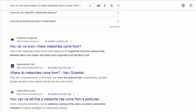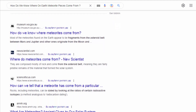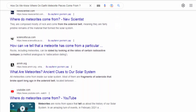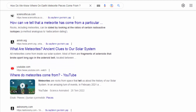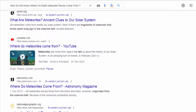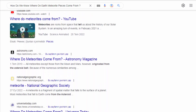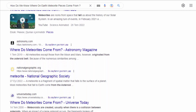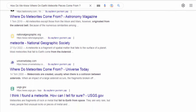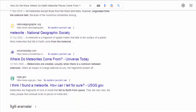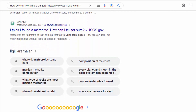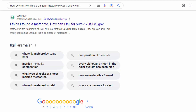Witness reports. Sometimes individuals observe the fall of a meteorite and report its location. These eyewitness accounts are crucial in determining the approximate area of origin. Scientists can then search the reported region for meteorite fragments.